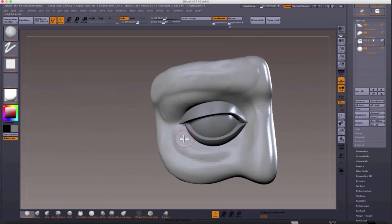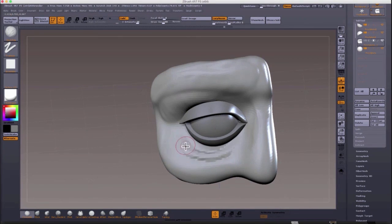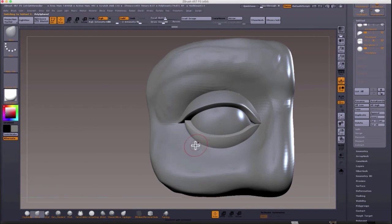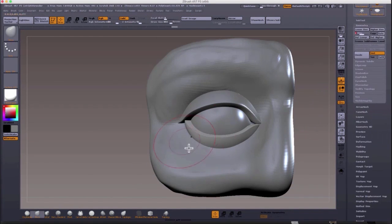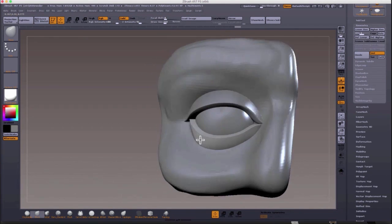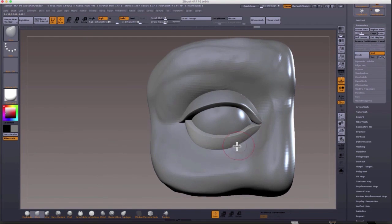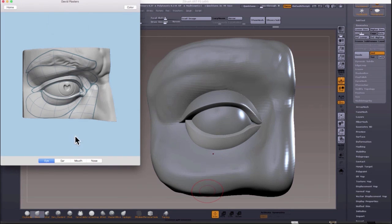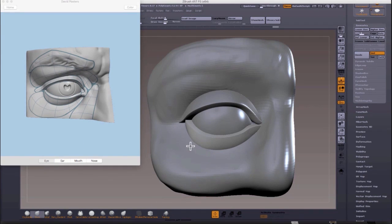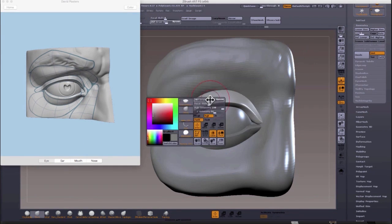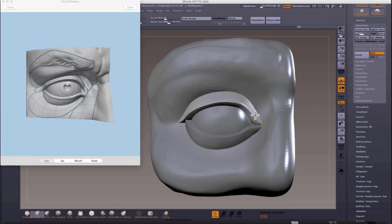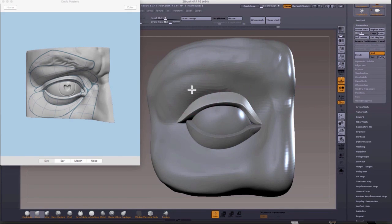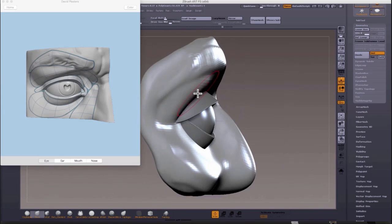Now I'm shaping the lower lid a little more, giving it nice curvature. Going back to my reference, there's a nice feature on that David plaster and the L'Ecorché app where you can keep it on top of ZBrush so it doesn't keep going away.